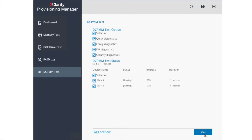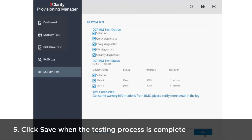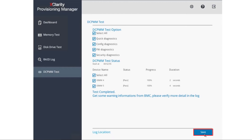To save test results, click Save when the testing process is complete. The test results will be saved in TXT file format in the USB storage drive or the Shared Network folder.